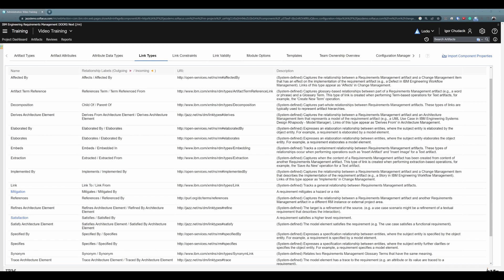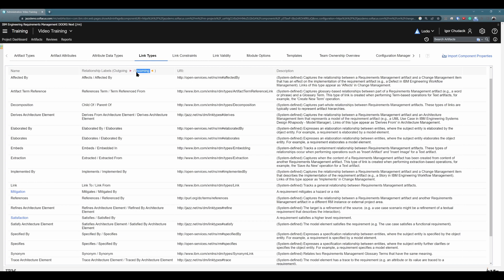It is also important to know that a relationship between artifacts is directional. You can see up here that we have relationship labels and we have outgoing link and incoming link. It can probably be best described on the link link type. So outgoing is "link to" and the incoming direction is "link from". We will be using link, satisfaction, and maybe embeds link types the most. They are predefined here in this template and they are probably the best understood and pretty much self-explanatory.